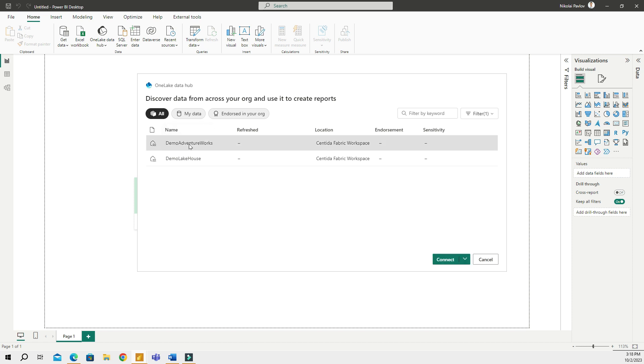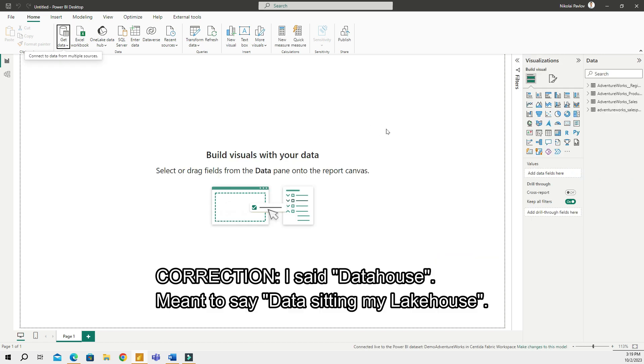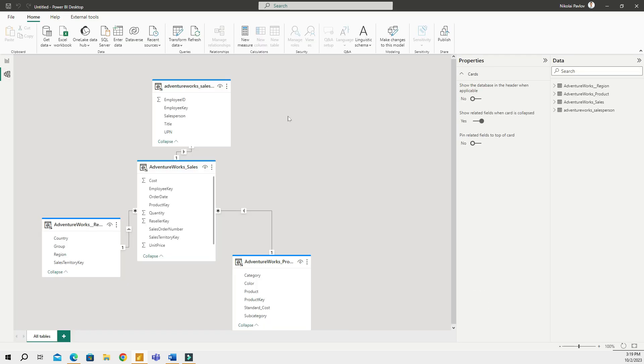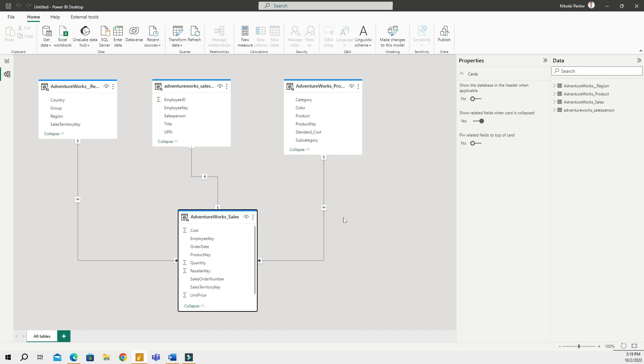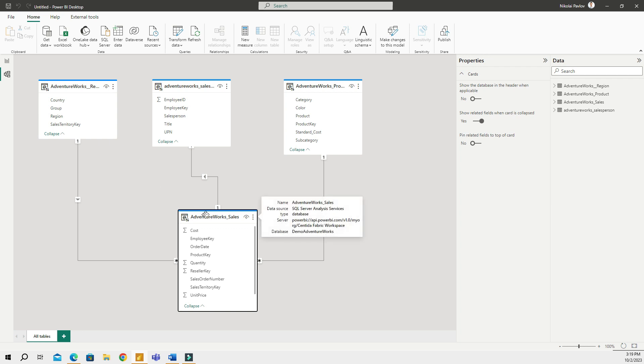So once I connect to my data house sitting in lakehouse, I would go to the Model view. I can see that I have the data that is sitting in my lakehouse. Right away, if I click on one of the tables, actually all of my tables, it says that the data source, the connection type, is Analysis Services database. So this is actually a live connection.